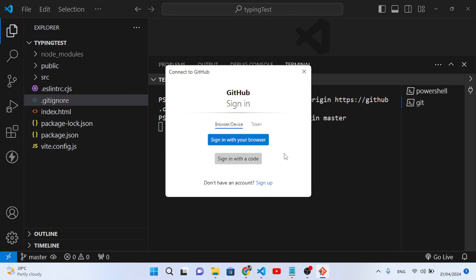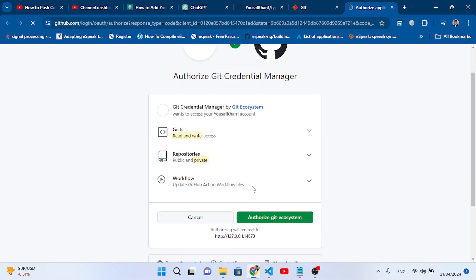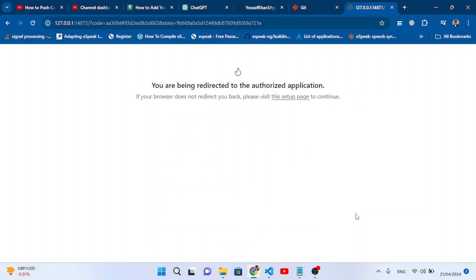Now we need to verify and sign in. Press 'Sign in with browser'. If you don't have an account you can sign up, but we'll sign in. It will redirect to an authorization page — press 'Authorize git-ecosystem'.